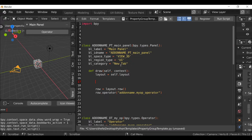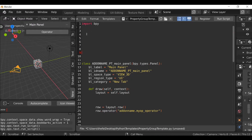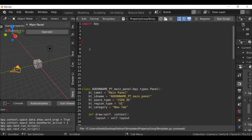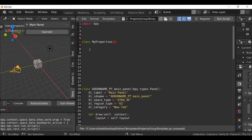So first we need to create a property group. Let's go to the top and make a bit of space so we can see what we're doing. I'm going to type 'class' and give this a name — I'm going to call this 'MyProperties'. Then open and close parentheses and add a colon. Inside here I'm going to type 'bpy.types.PropertyGroup', just like that.